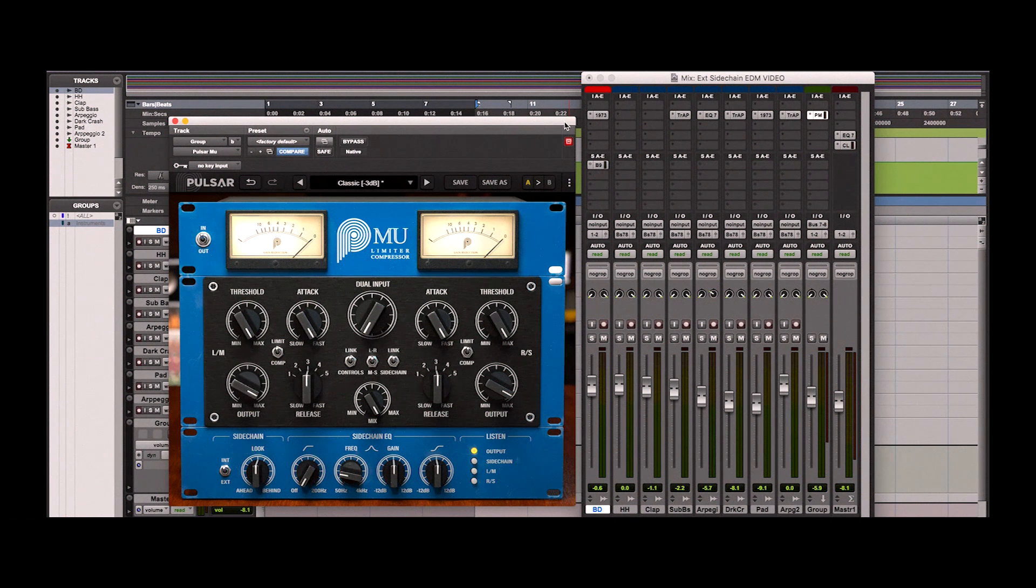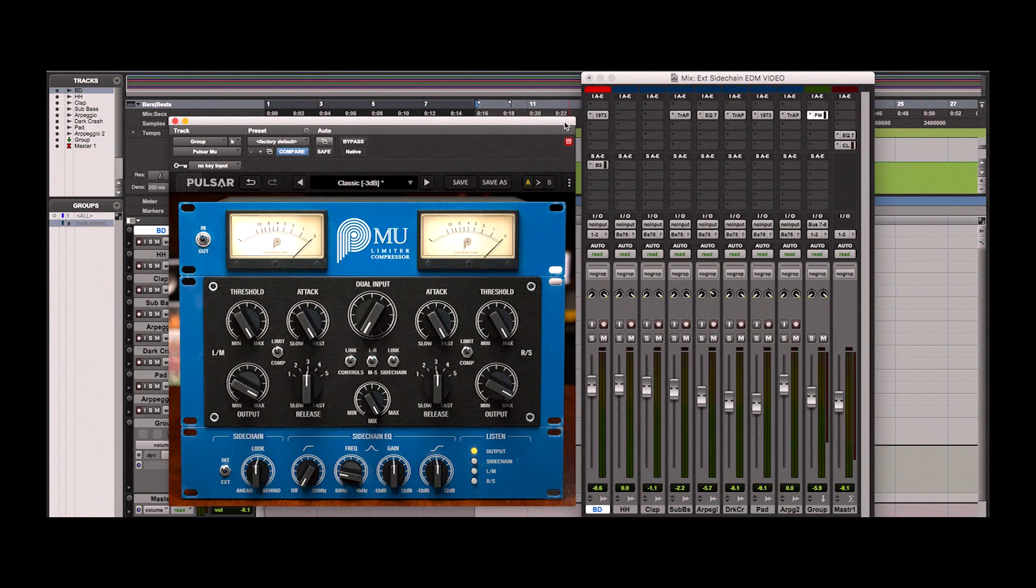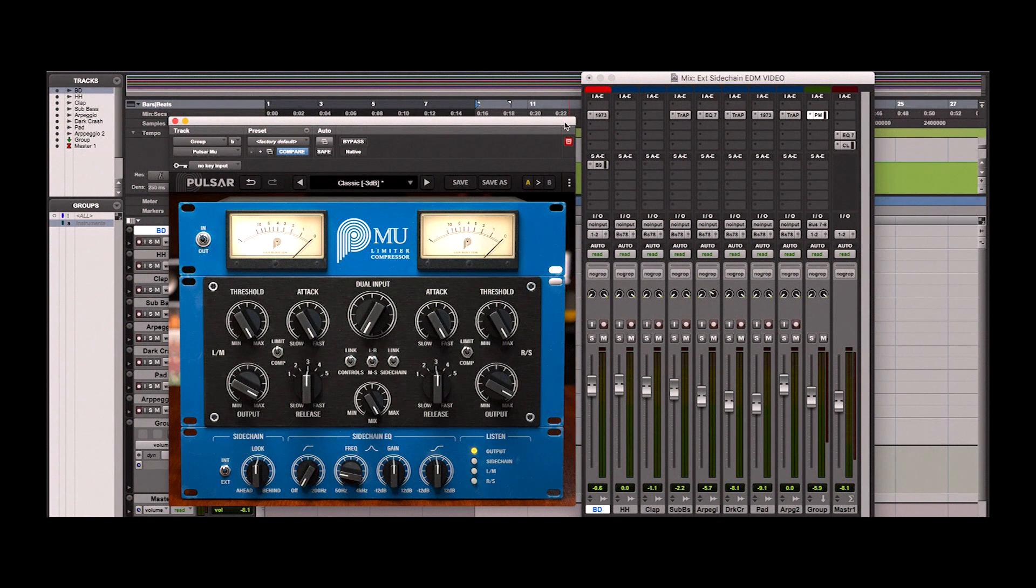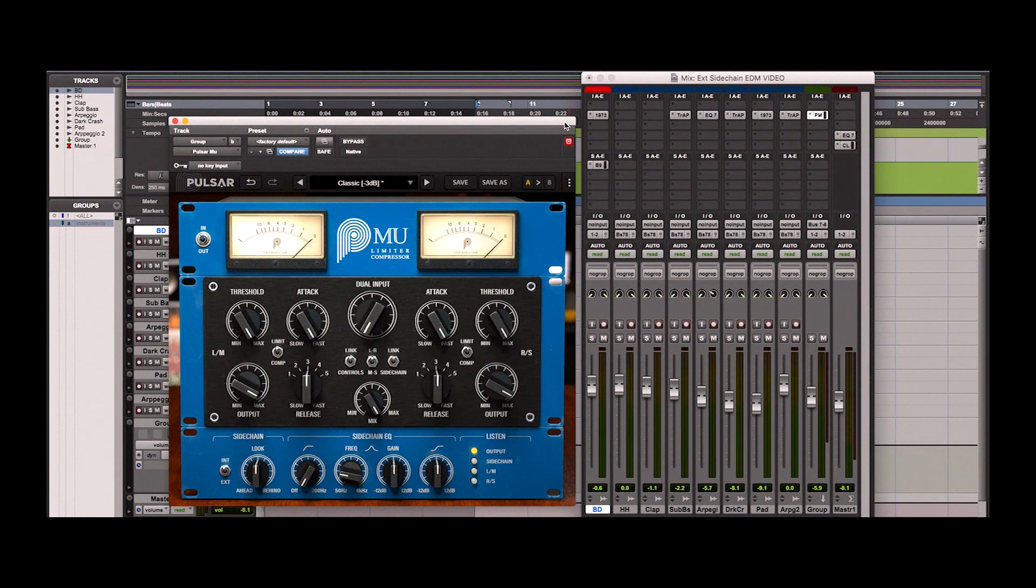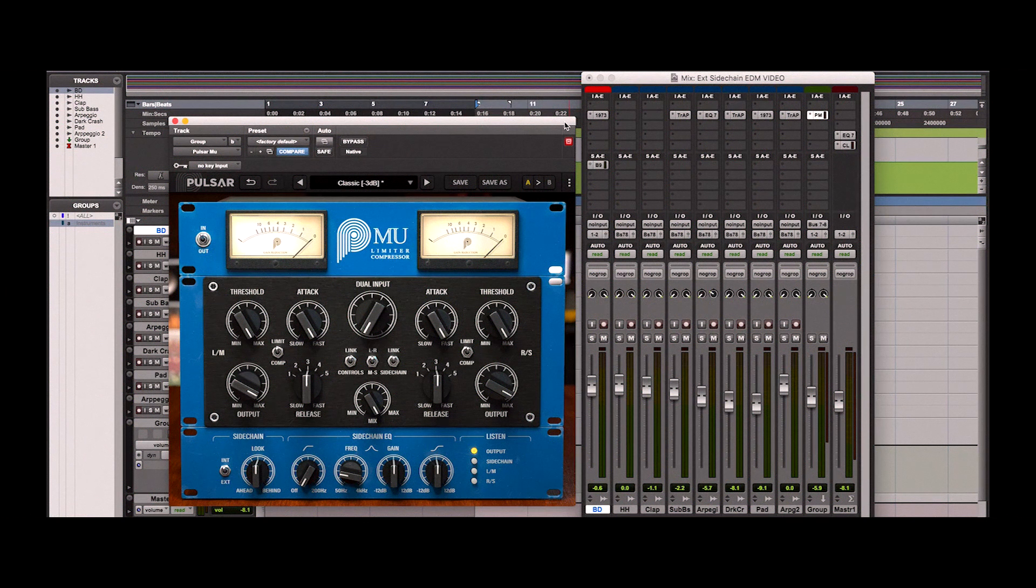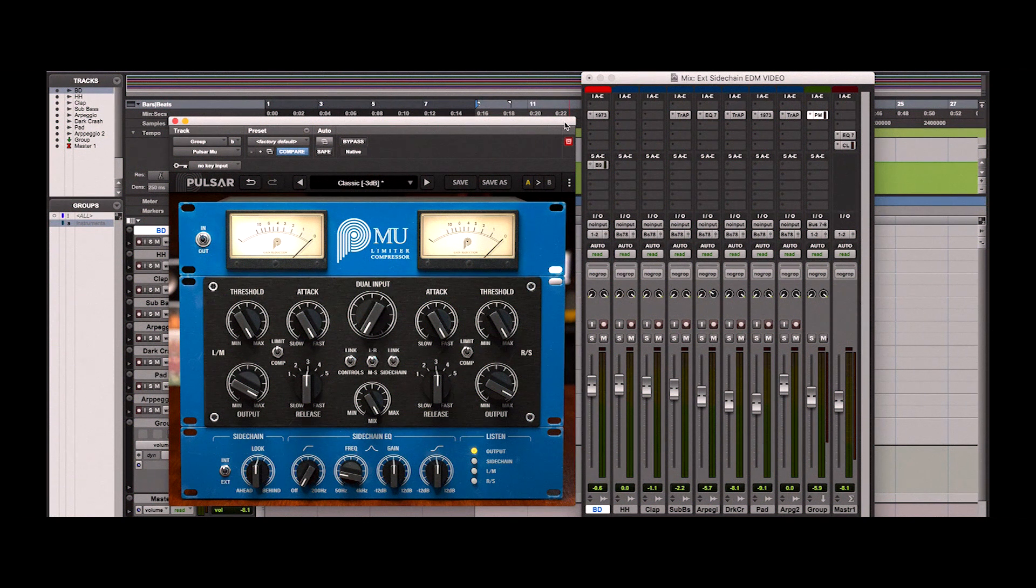For this, we want to trigger the compressor with the bass drum track to make the mix bounce more. In order to do this, we need to route the bass drum track into the external sidechain input of the plugin. Let's see in detail how to do this.